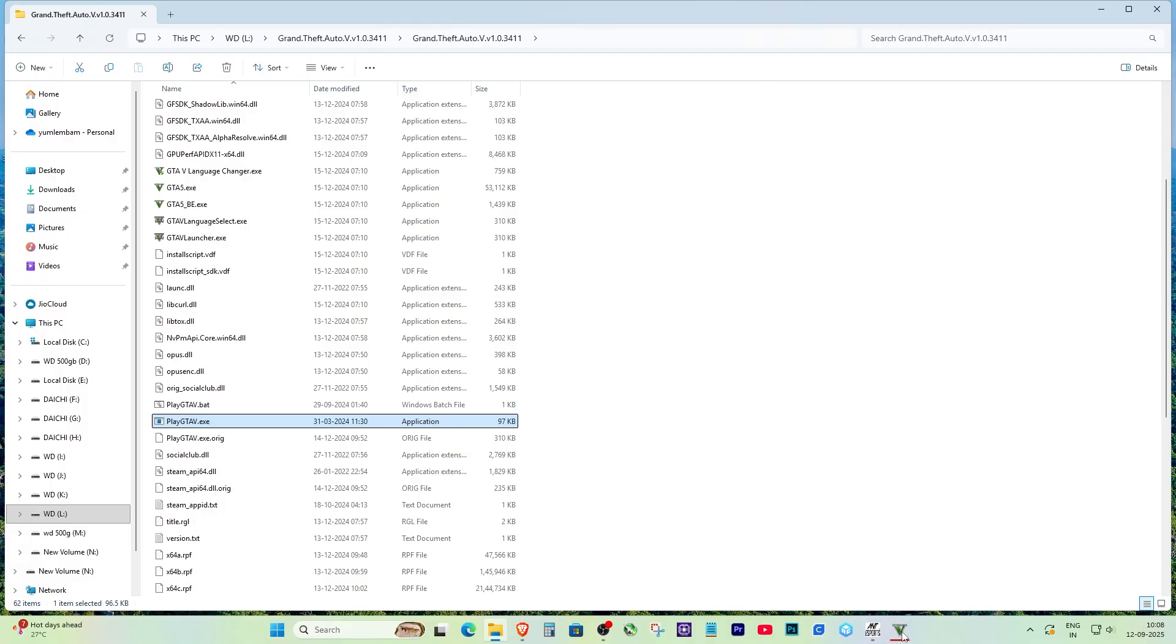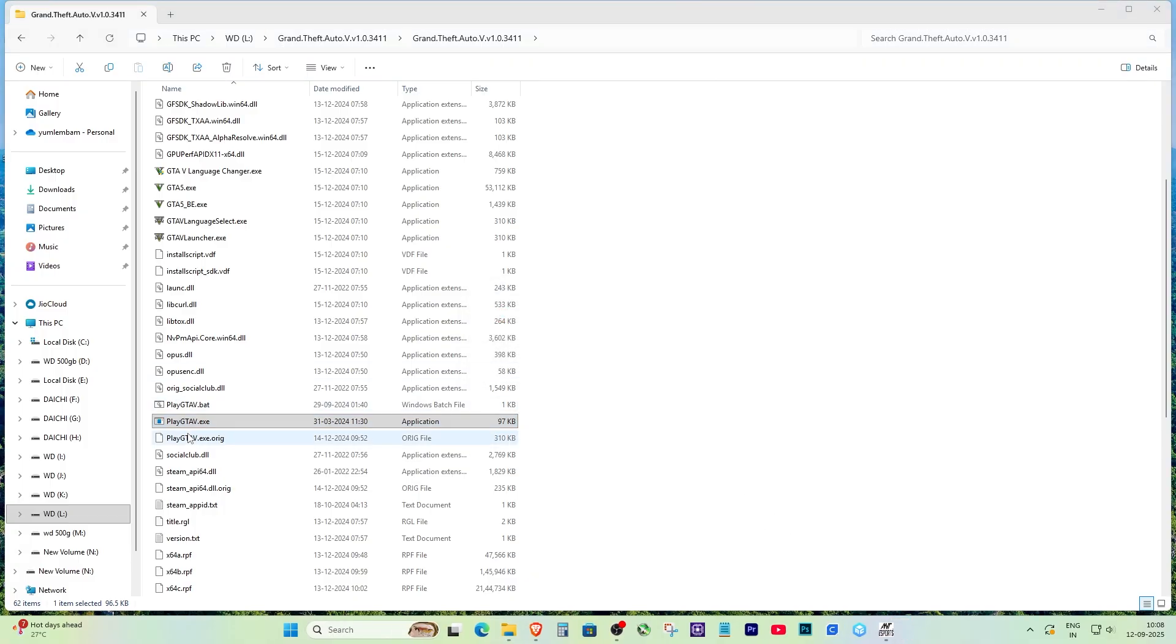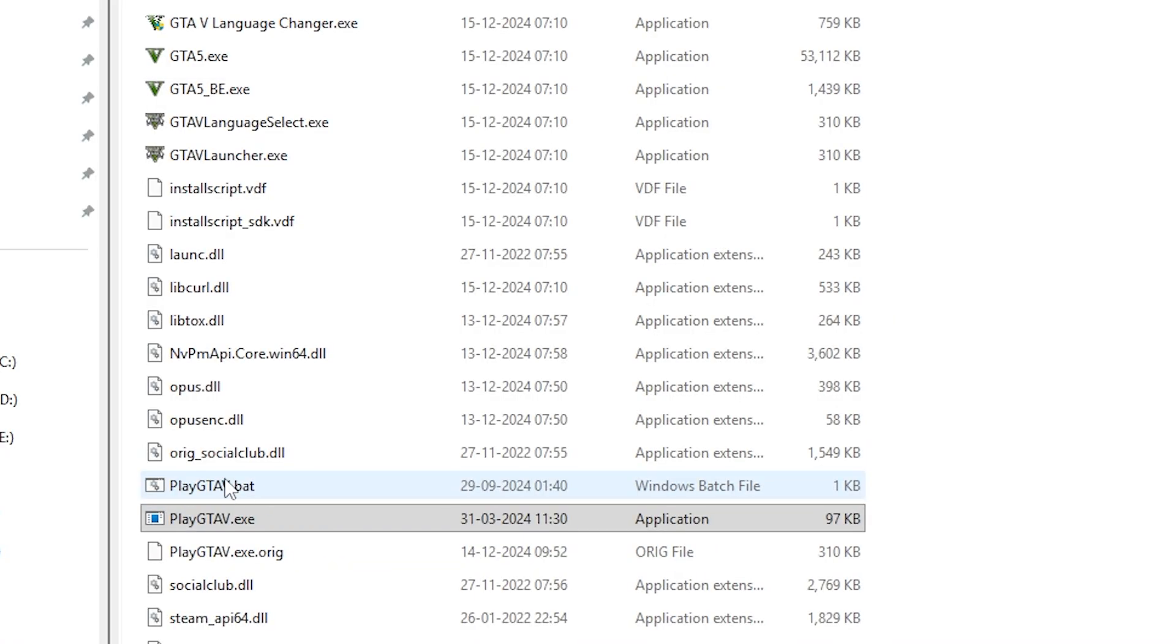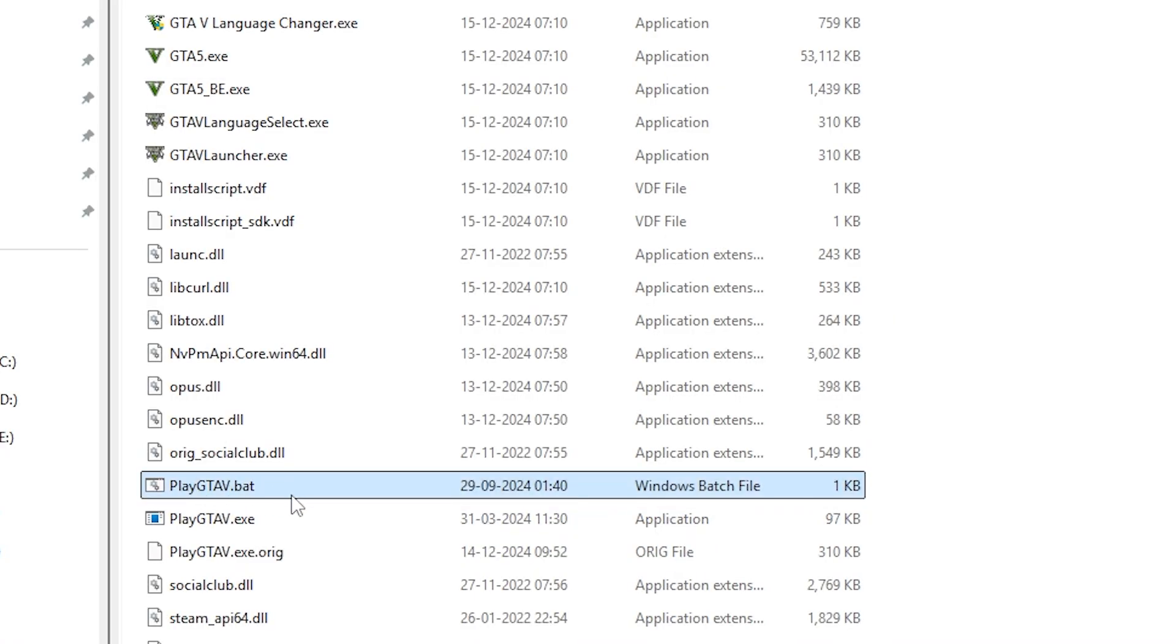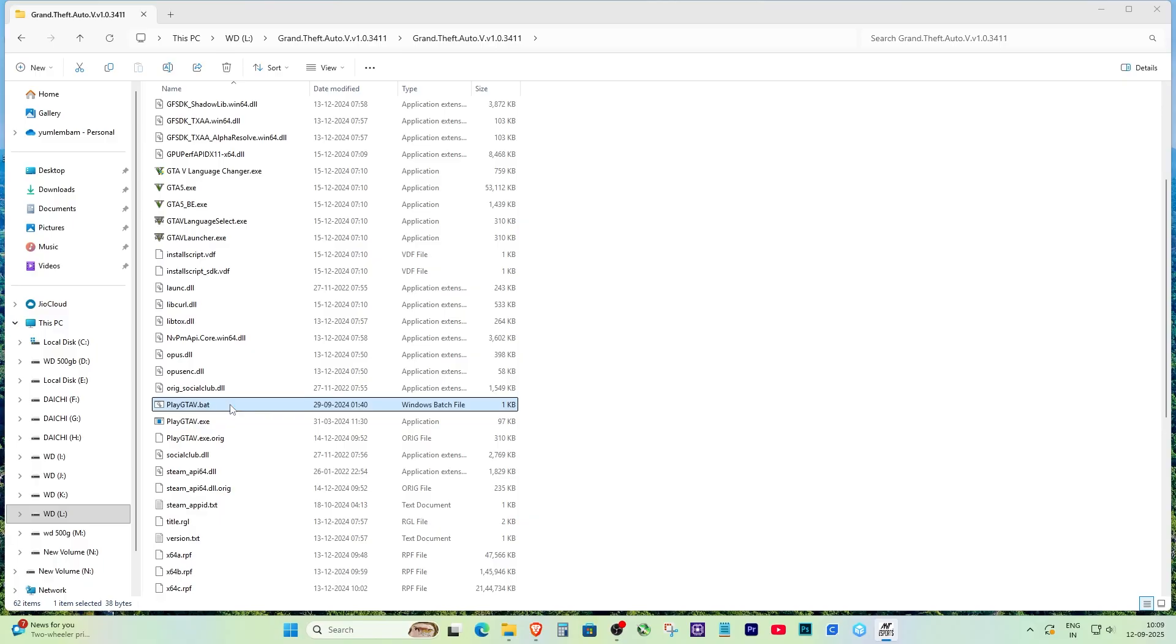Inside the game's installation folder, there is usually a special file that lets you launch the game directly. In many cases, it will be a .bat file. For example, in my GTA folder it is named PlayGTAV.bat. When I click this file, the game opens without any error.